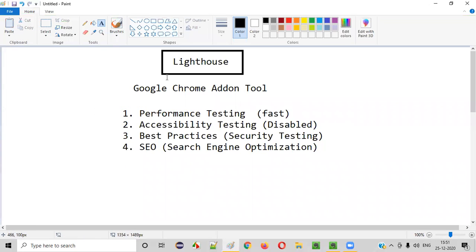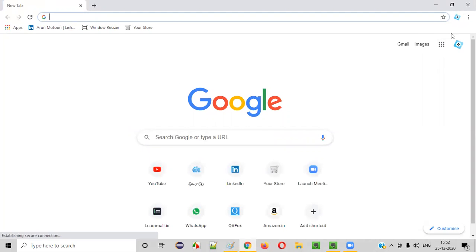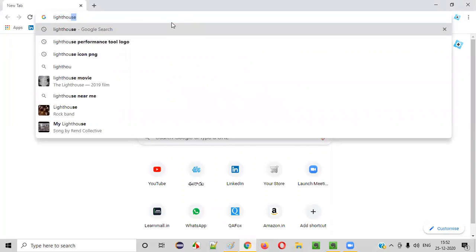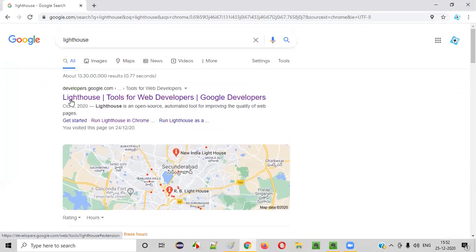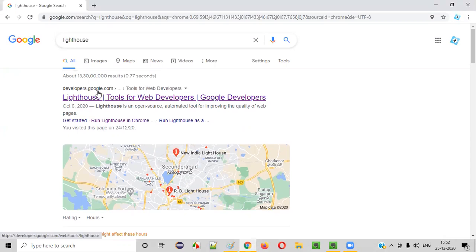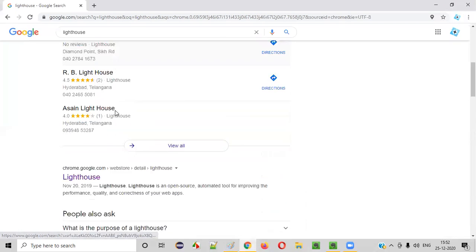Now let me show you practically how to install this Lighthouse add-on tool in the Chrome browser and how to generate results for our testing needs. I will open the browser — this Chrome doesn't have the Lighthouse add-on yet. So I'll simply search for Lighthouse here in the Chrome browser. You should not be doing this in any other browser. Simply search for Lighthouse in the Chrome browser and you'll get these results, where the first one is from developers.google.com — we don't want that. Scroll down a bit.